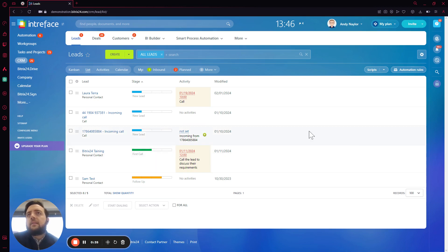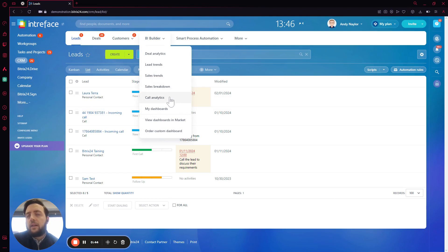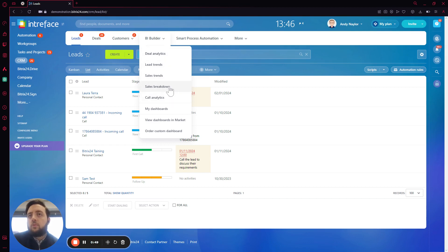We can start by going here, and we're going to have Deal Analytics, Lead Trends, Sales Trends, Sales Breakdown and Call Analytics. All of these are standard, and it's not possible for us to change them. So we're going to go to My Dashboard.